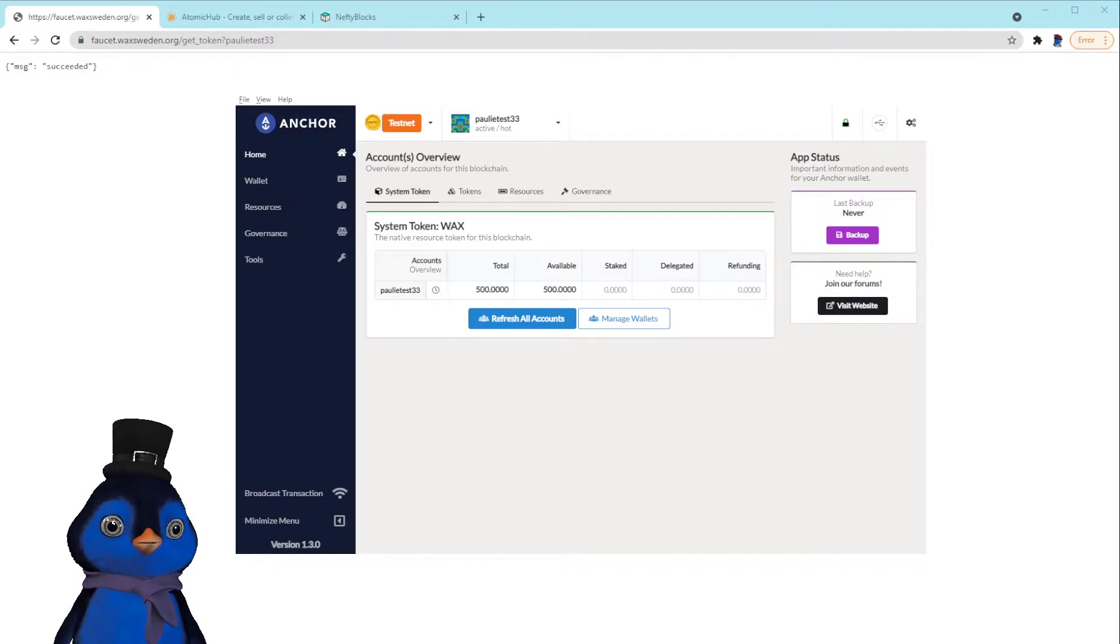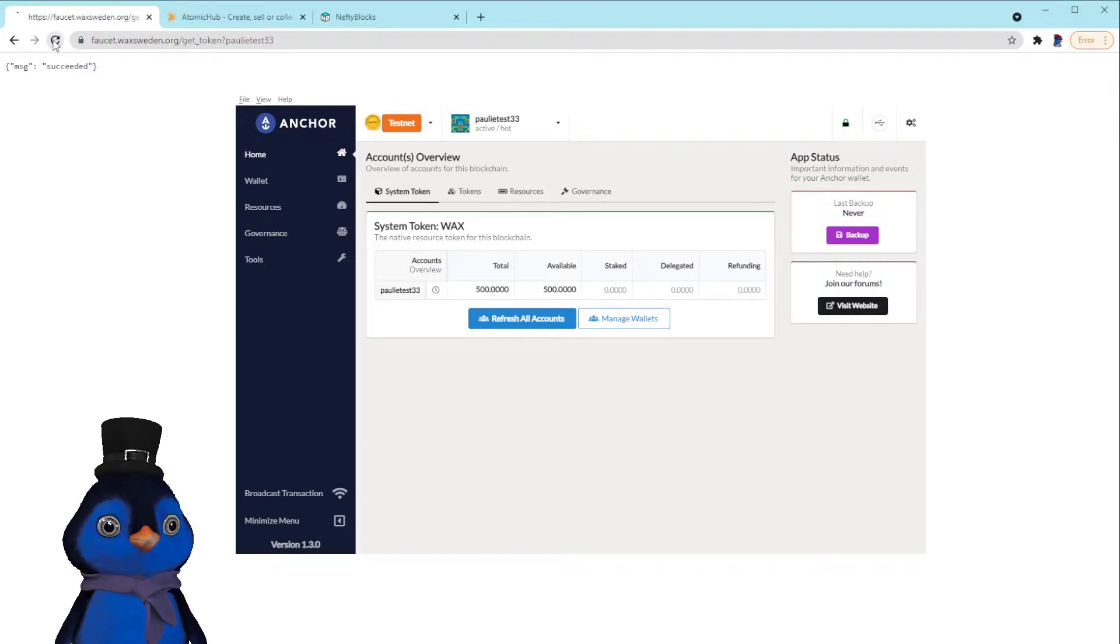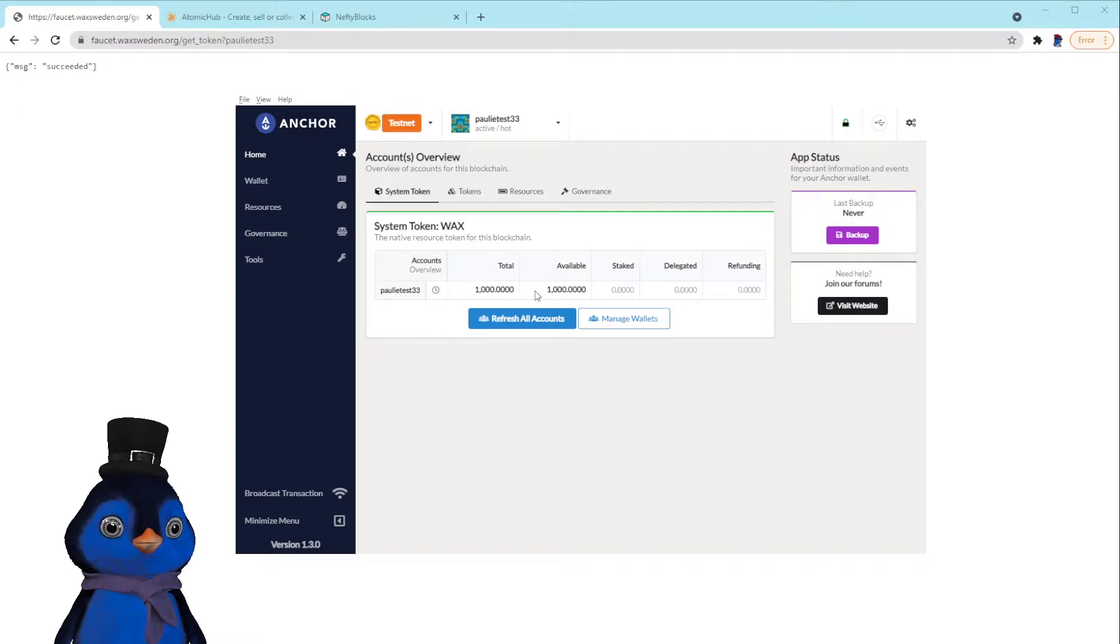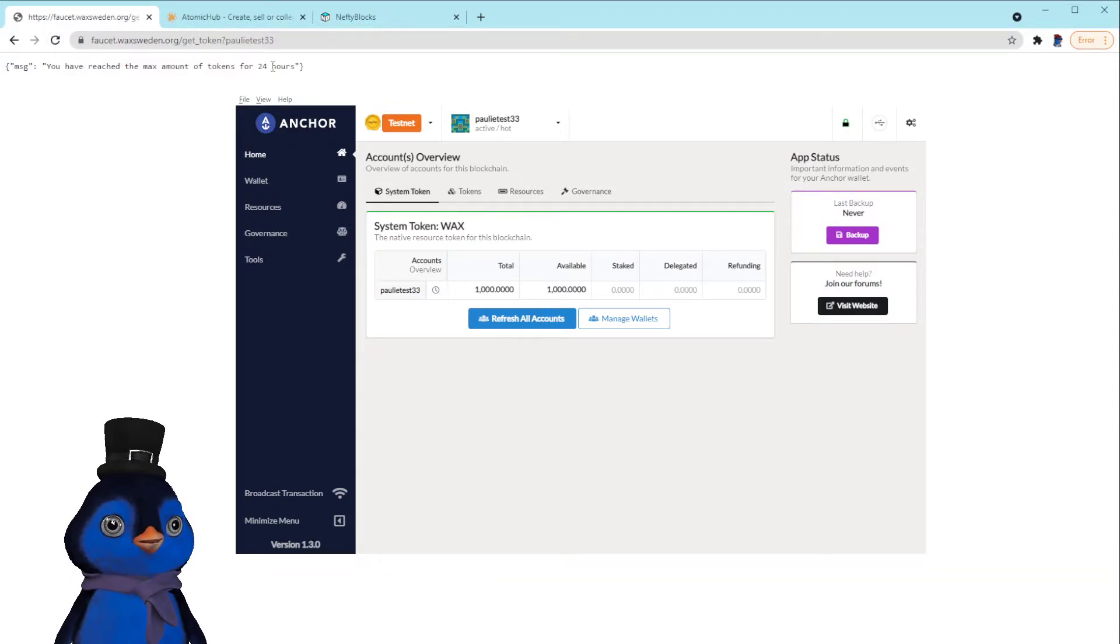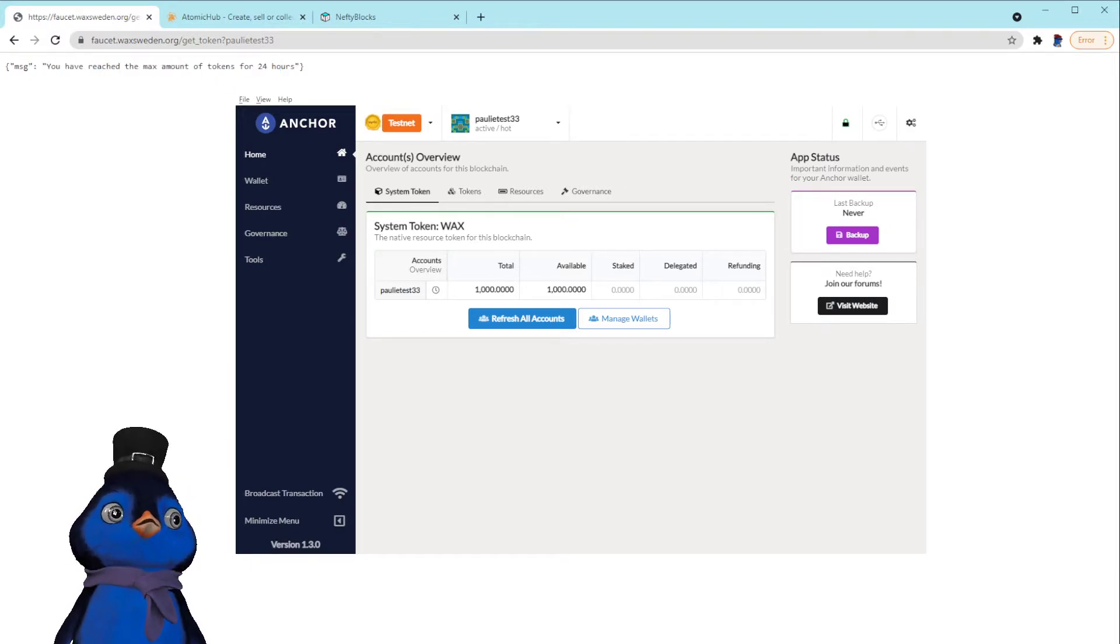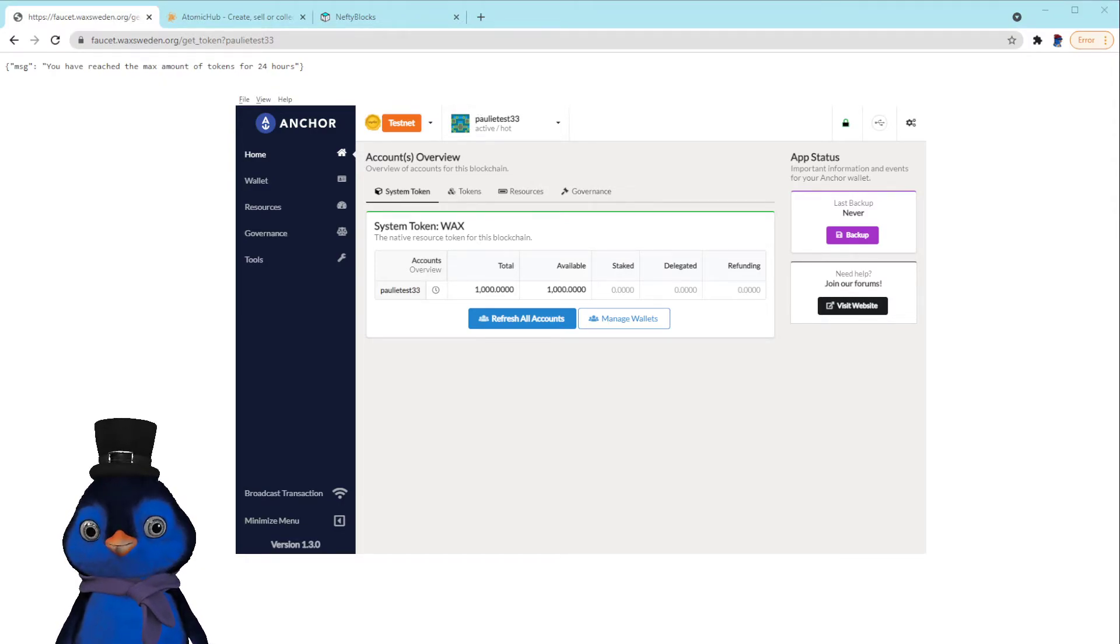All right, so if we open up our Anchor wallet, there it is, 500. And I think we can do this multiple times. Let me refresh. Yeah, a thousand. And I think you can get a thousand a day. You have reached a max for 24 hours. Okay, so we have a thousand testnet WAX. That's perfect.